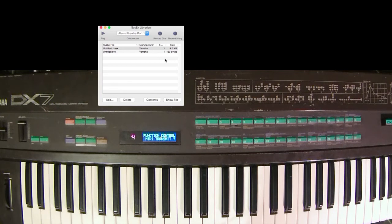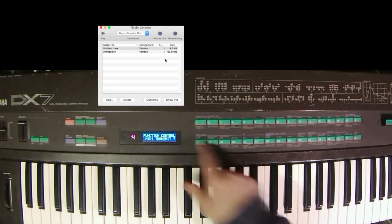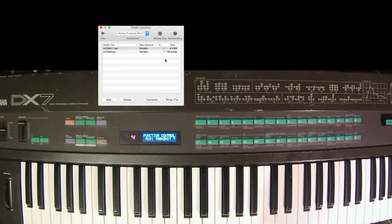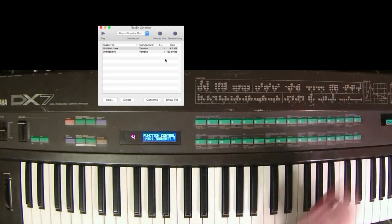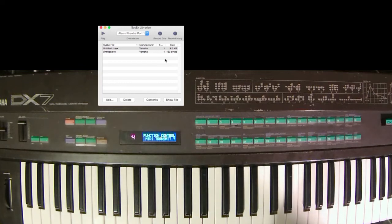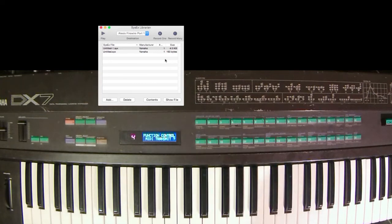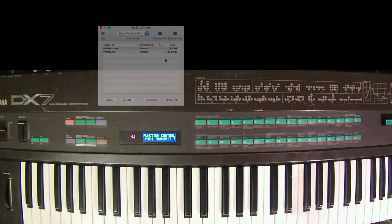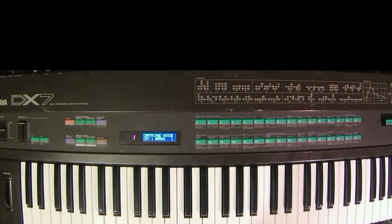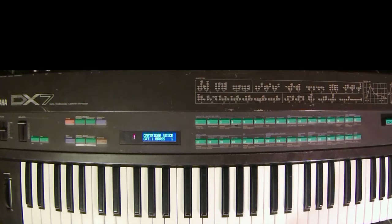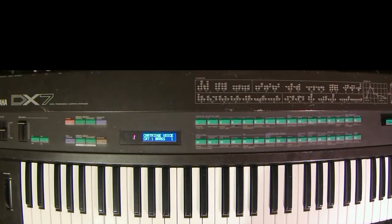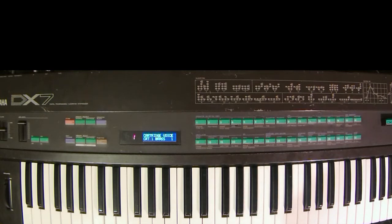So that is the process for sending either all of your patches as a single bank or sending individual patches. Once you've done that, you can name your sysx files however you please. You can store them in a folder. By default there will be a sysx librarian folder, but you can create your own folders and store it on your hard drive.